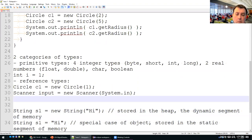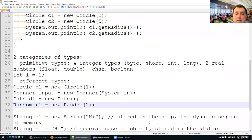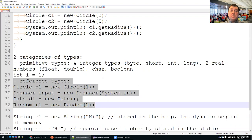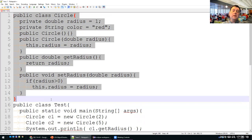Other reference types discussed last class include Date — for instance, creating a Date object for the current time with 'new Date()' — and Random: 'Random r1 = new Random()' or with a seed. Today we continue with reference types and object types, building on what we covered.